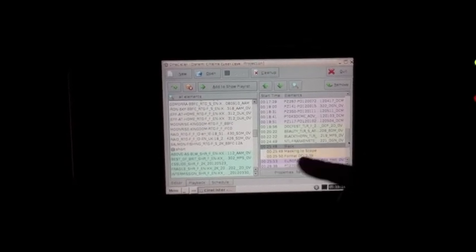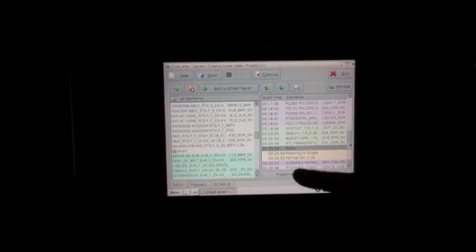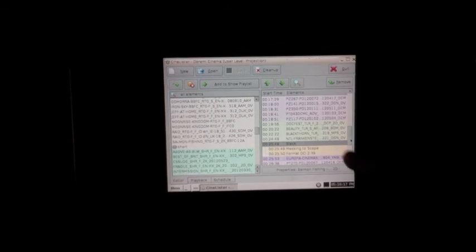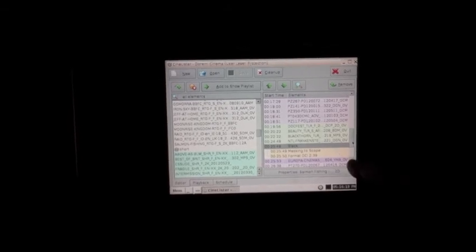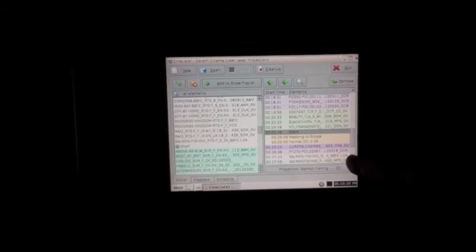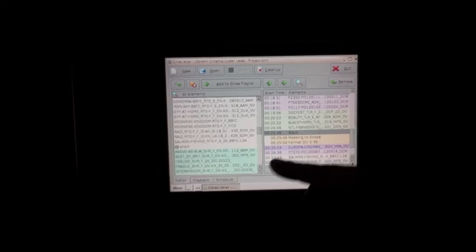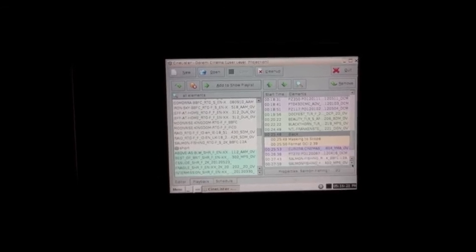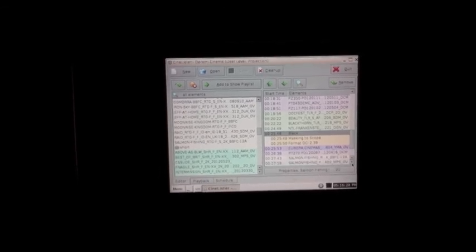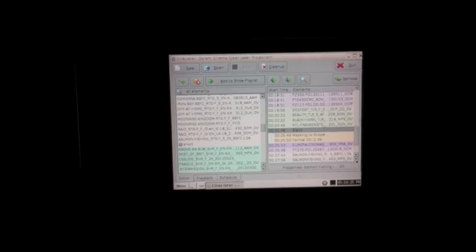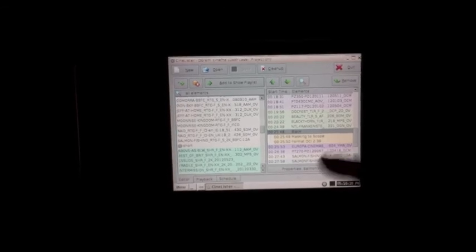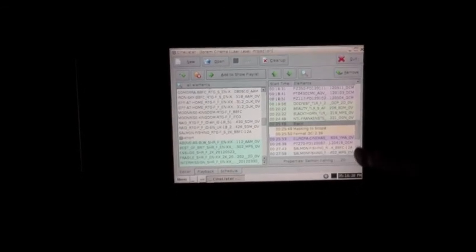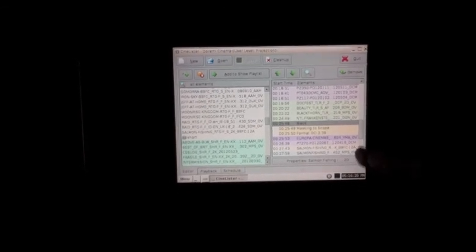And then it goes to black, and then it changes the masking for the main feature. But before that, we've just got the Europa tag, and we've got the orange advert that you get just before. Great. Everyone loves them, don't they? They're so funny. Crack me up.